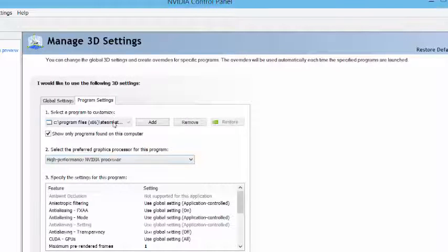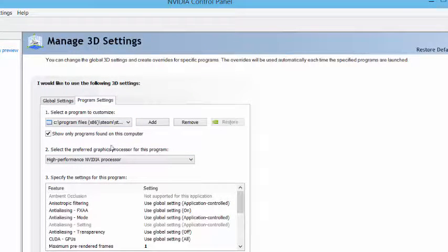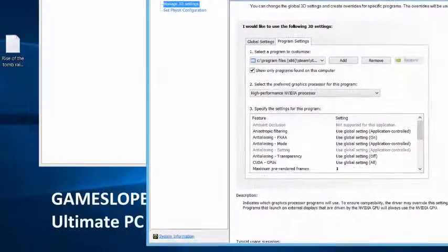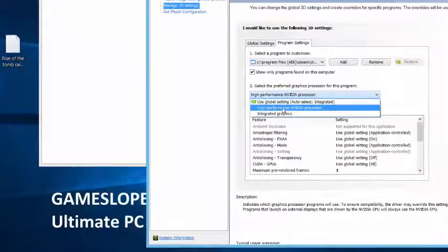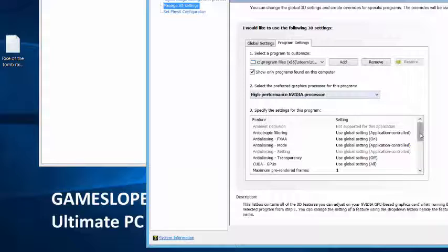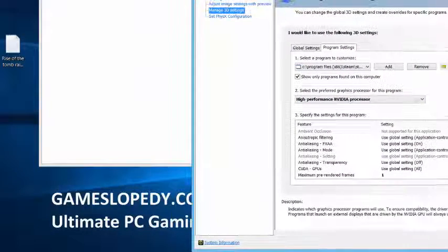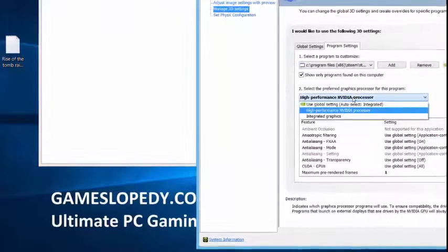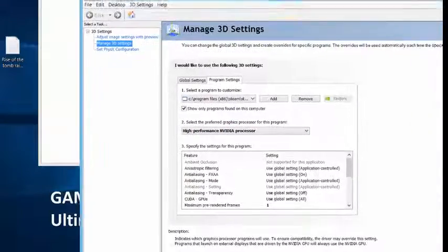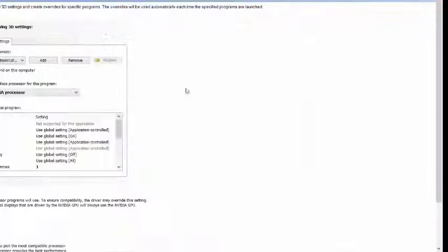Choose your game, then click high performance processor, whether NVIDIA or AMD or another processor. Do not choose integrated graphics and go into the power management mode.